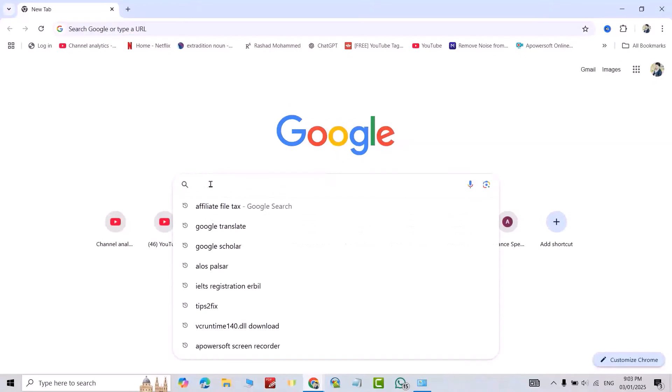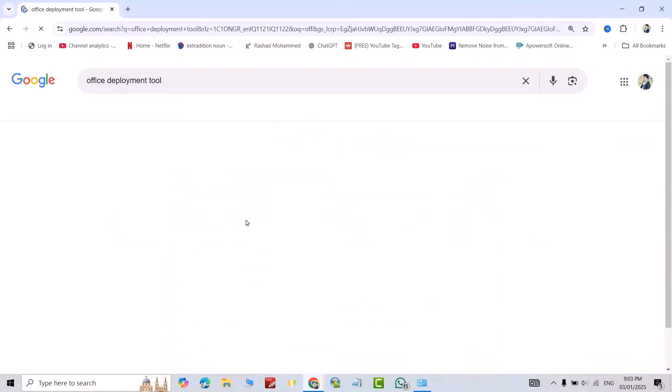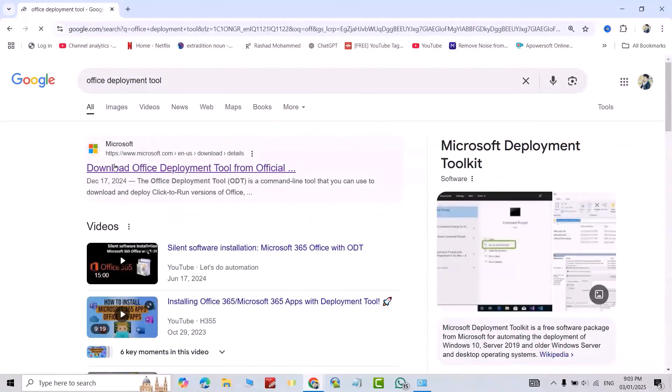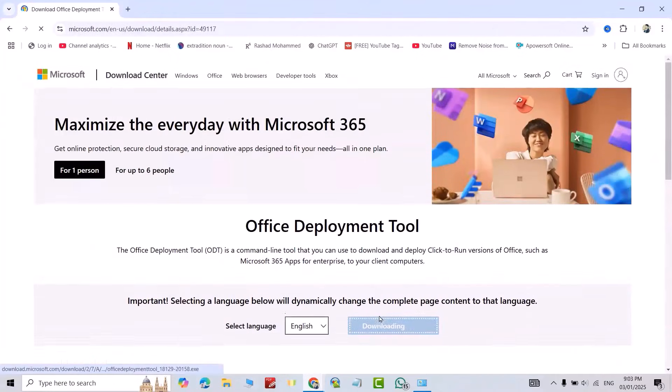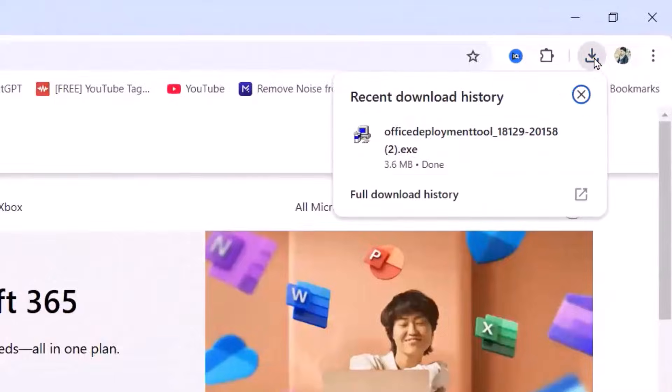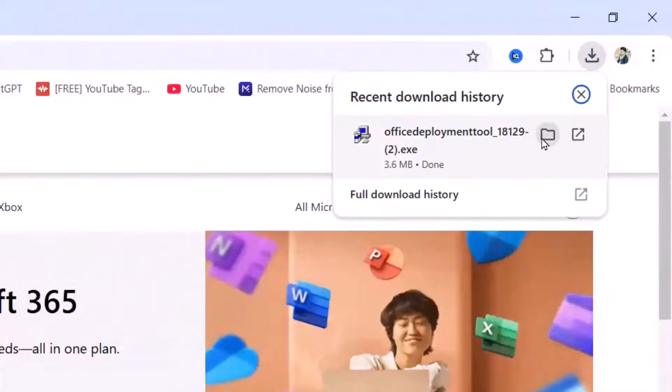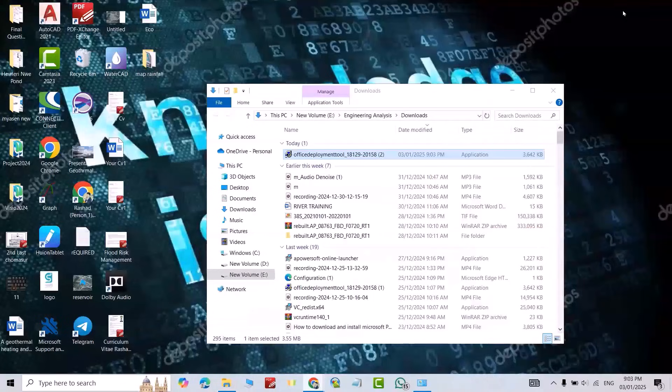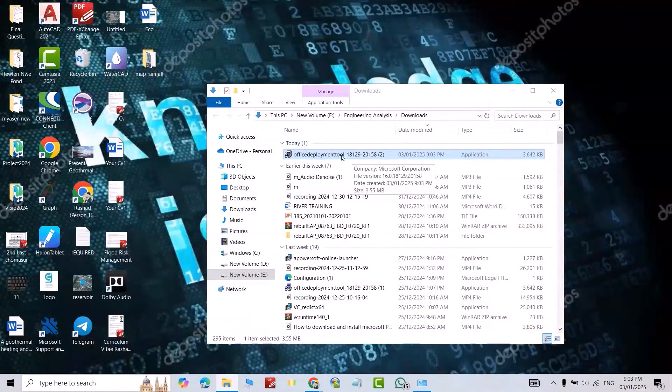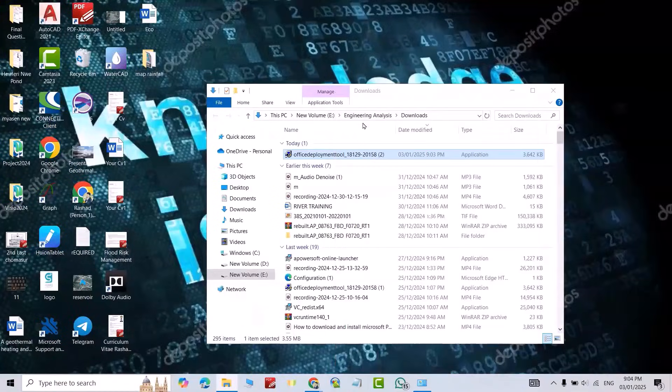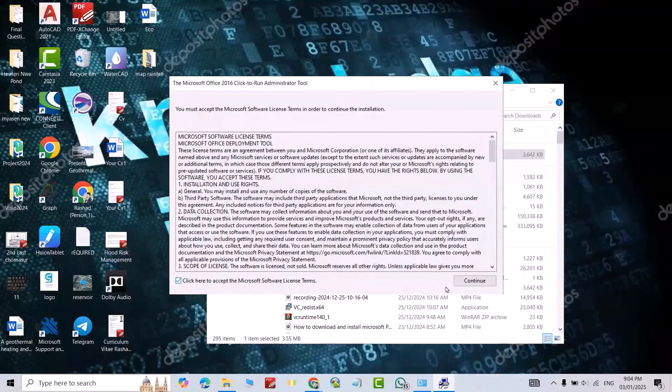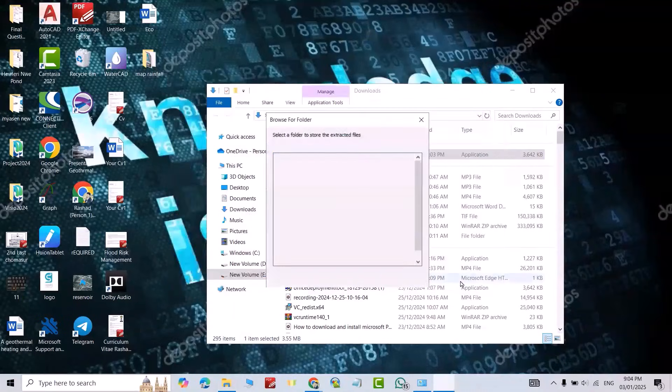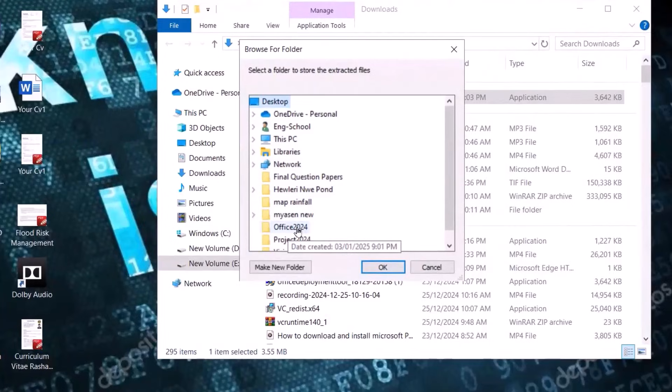Google, search for Office Deployment Tool. Download Office Deployment Tool, click download, just save. Good, showing folder here. Now just right-click, run as administrator, yes. Click this one, continue. On desktop, select the Office 2024 folder I've just created.